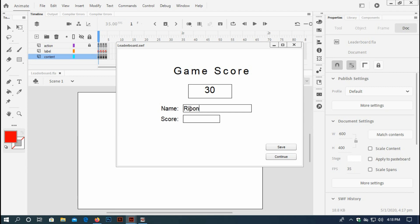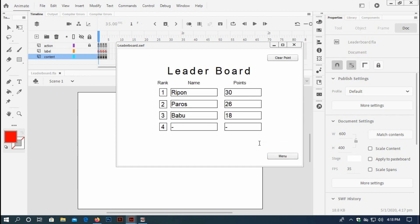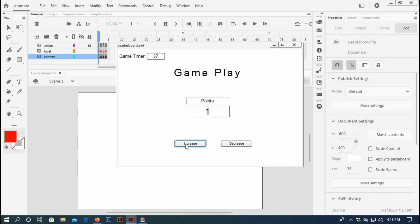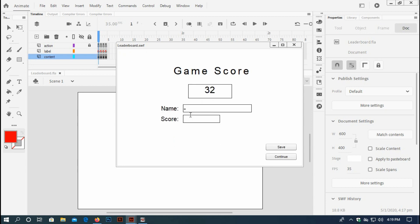Ripon, save it. Ripon goes up to the rank first, Babu second, let's place another one. Play, increase to 32. 32 would be Farik, let's see what happens.